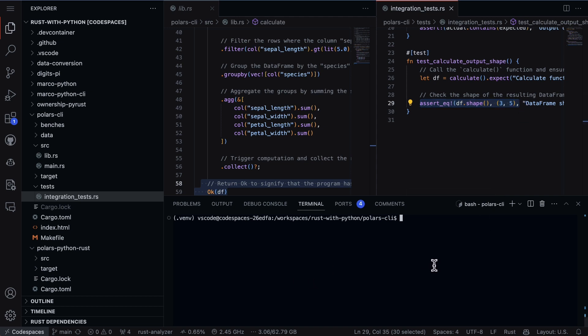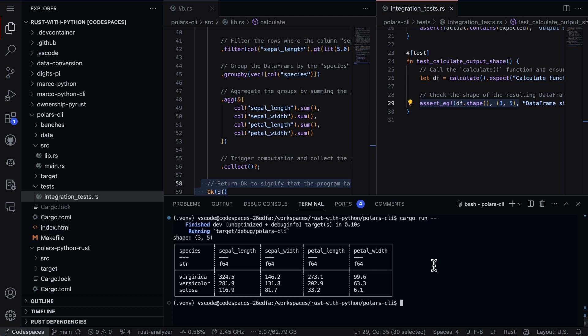So how would I run this? If I just type in cargo run and effectively invoke the command line tool, you can see here that in fact yes the shape is three and five.